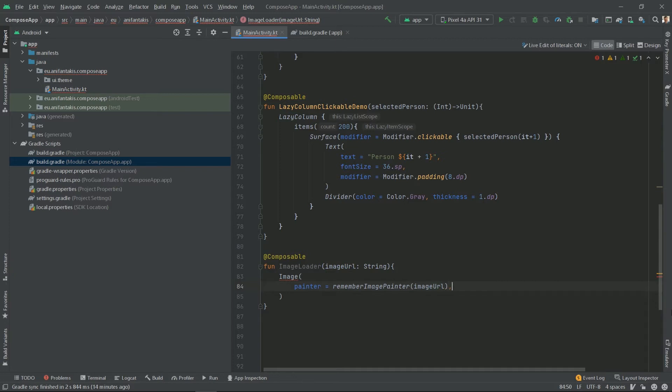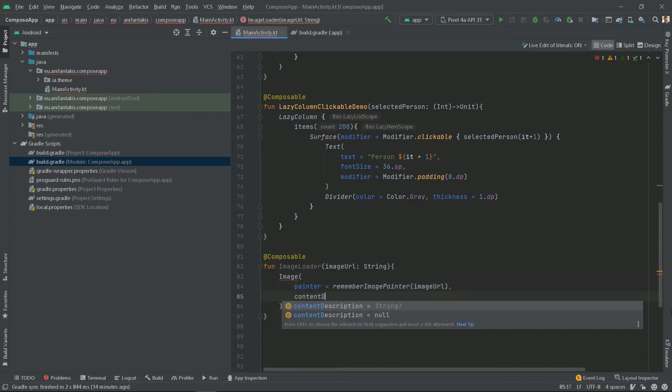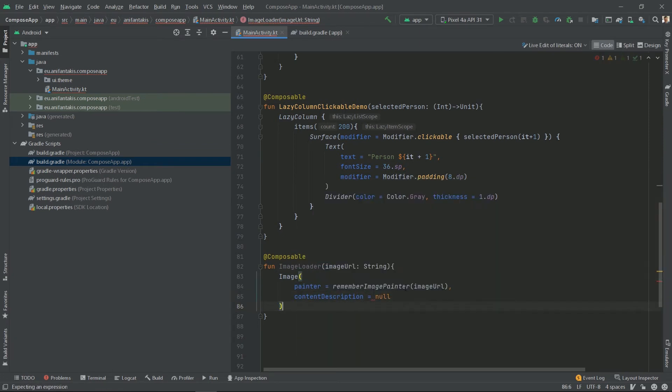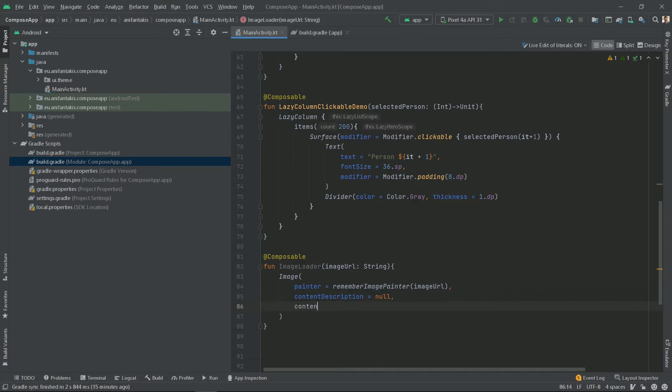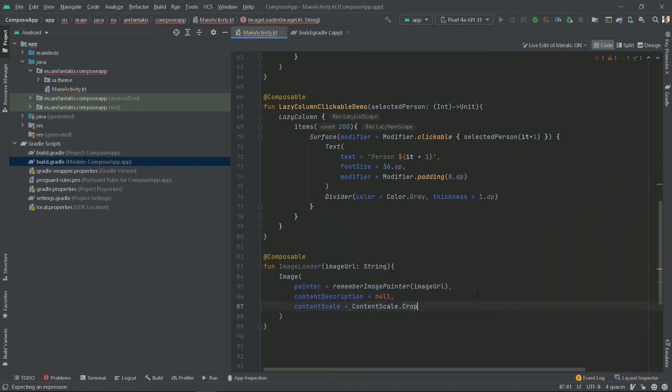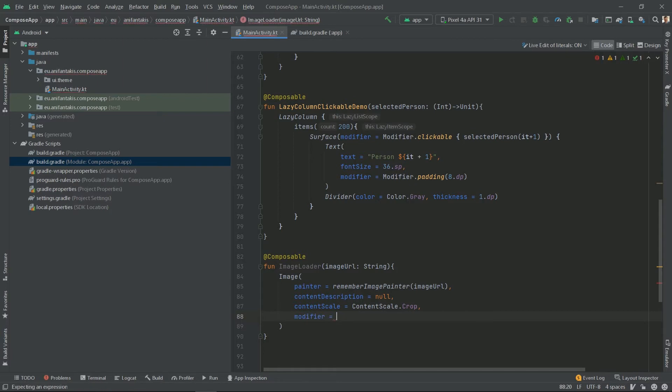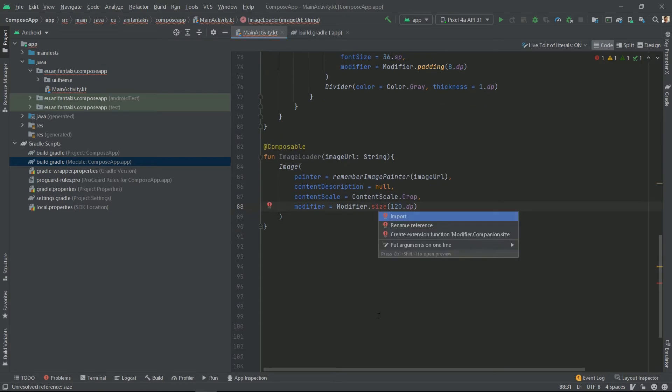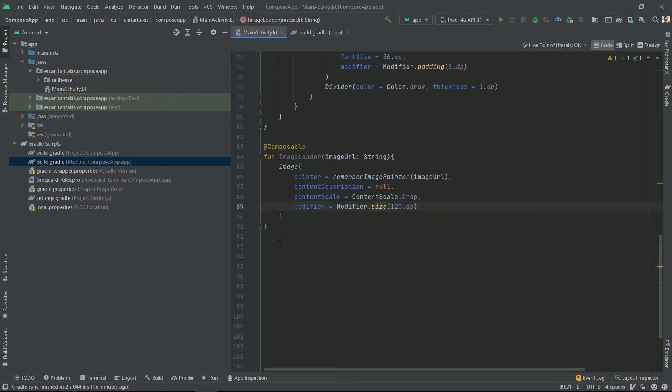Then we will define our content description to be null, and as you can see, now the error is gone on the image. Additionally, we will set a content scale to be content scale crop so it fits better. And we will have a modifier to change the size of our image to 120 dp. And we need to import the size as well. And we are done.